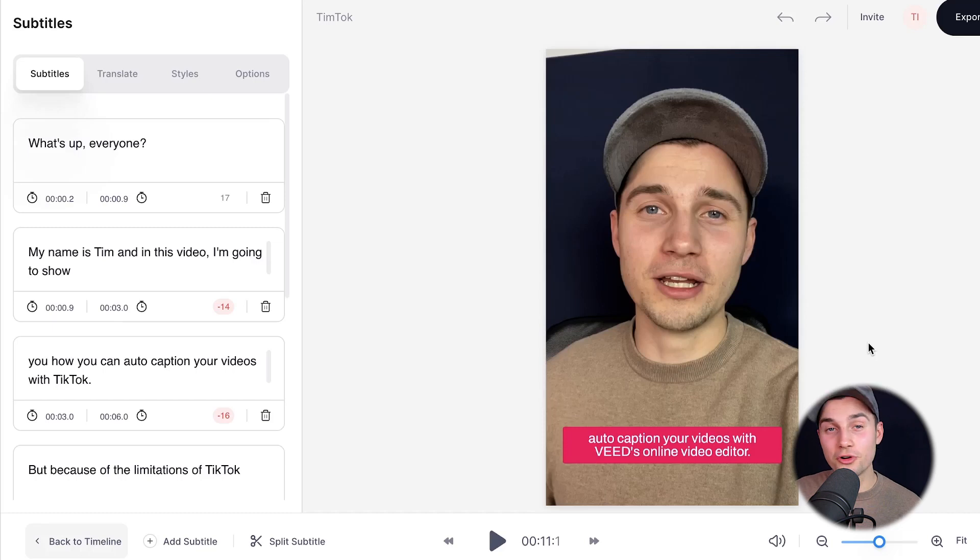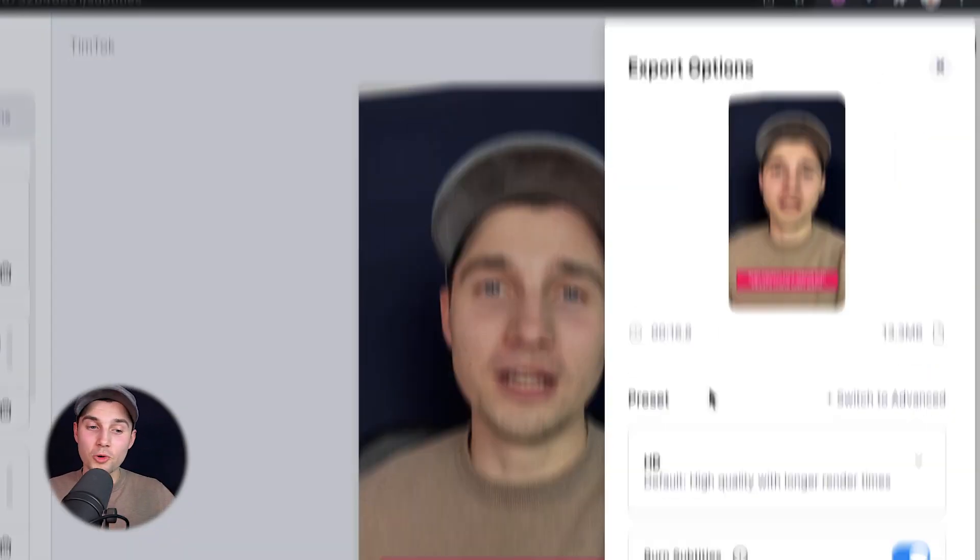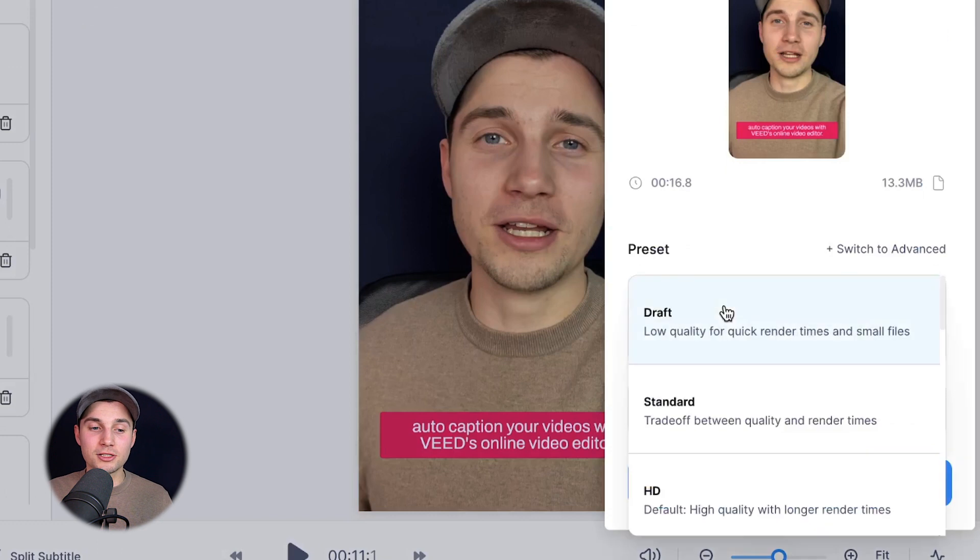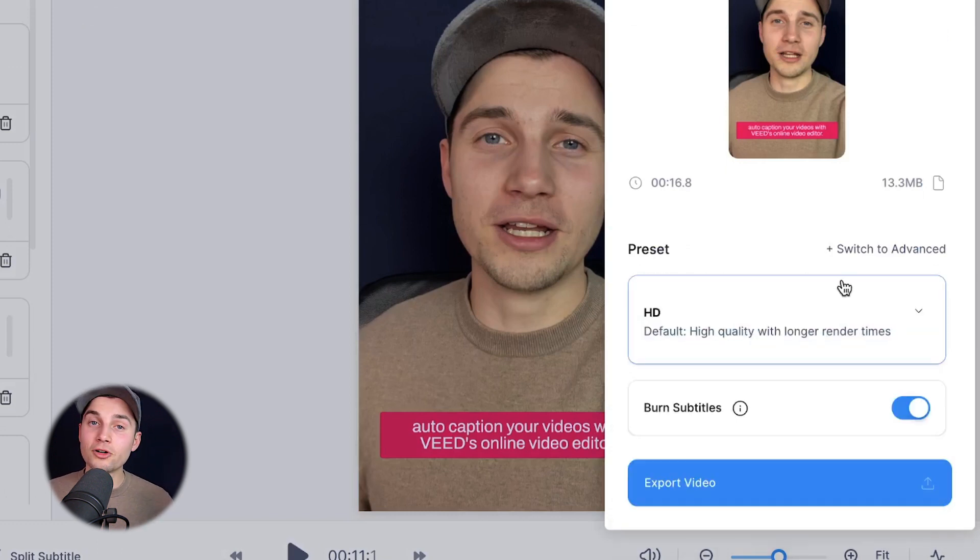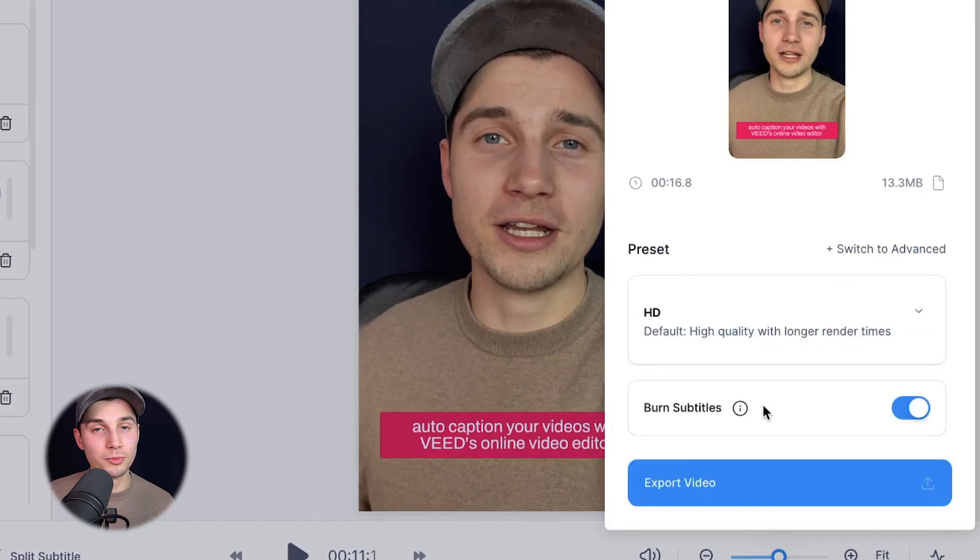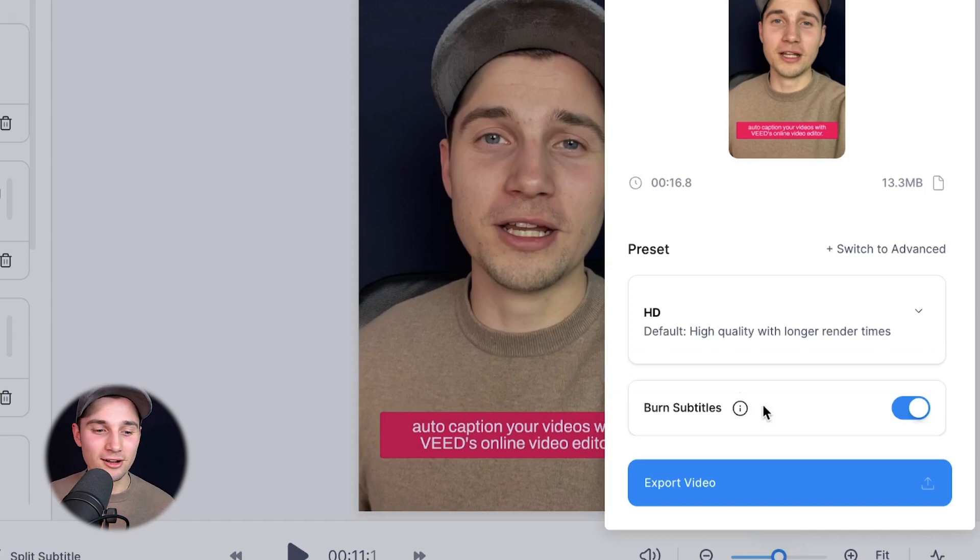And that's it. That's how easy it is. So to export your video, head over to the export button in the right top corner and choose your preferred render settings. For now, I'm going to choose HD. Make sure the burn subtitles option is enabled because that's what makes the subtitles burnt into the video naturally. And then we're going to click on export video.